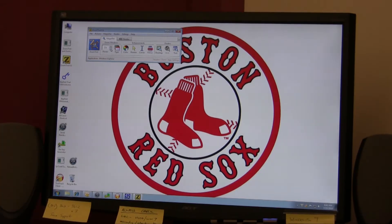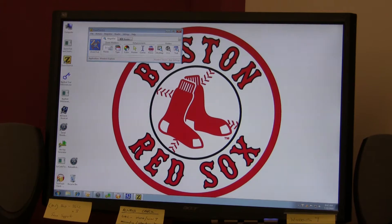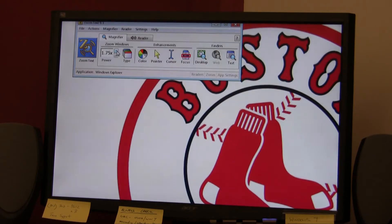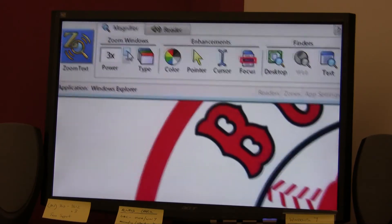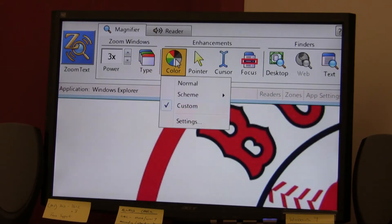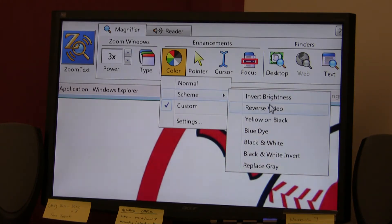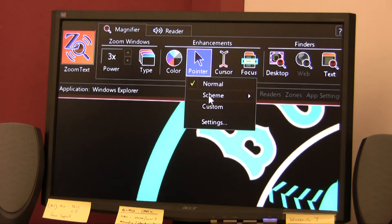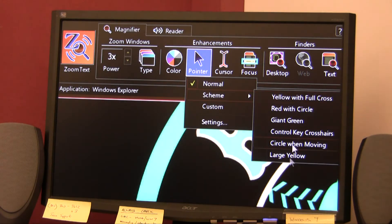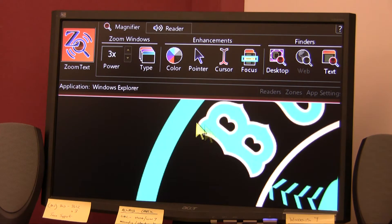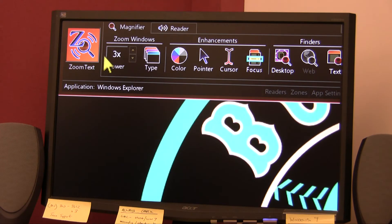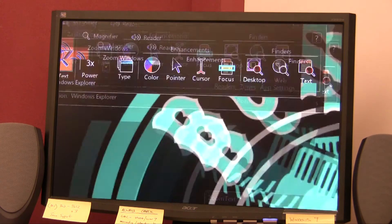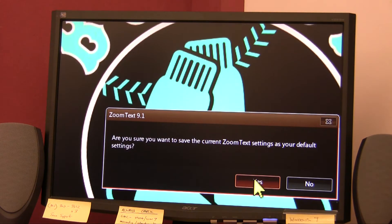First, we're going to show you how to save your current ZoomText settings so that they always come up every time you start ZoomText. I'm going to set my magnification to three times with an inverted color filter and the large yellow mouse pointer. Now, if I want ZoomText to always come up with these settings, I click the File menu and choose Save as Default, and then click Yes to confirm your selection.